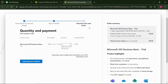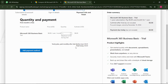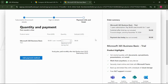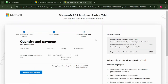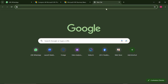They will now want you to enter payment details, but we don't want to pay. We don't want any Microsoft licensing — we just want a work email, and we've already gotten that. So you can proceed to wherever you want to use that work email.